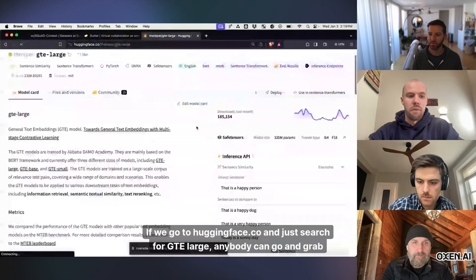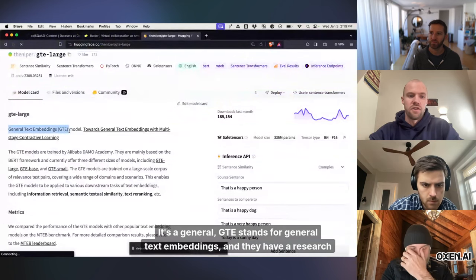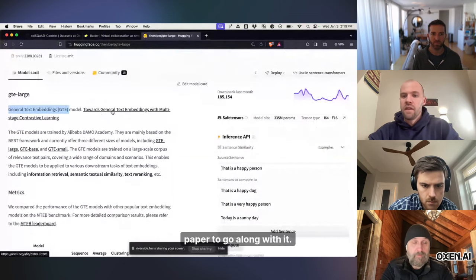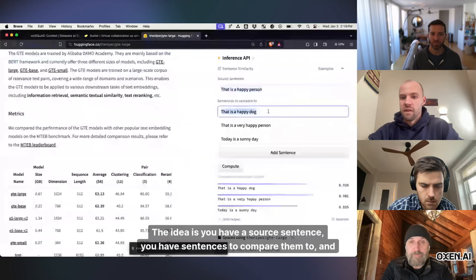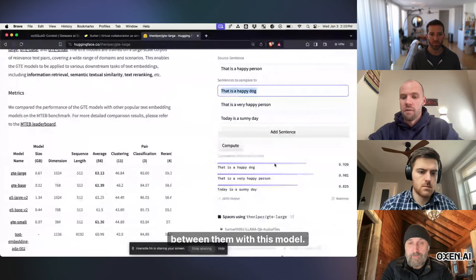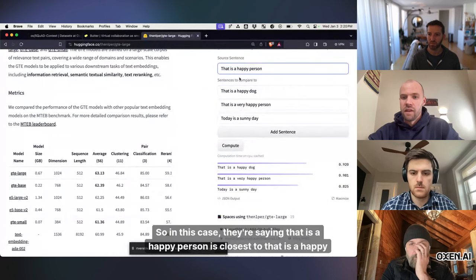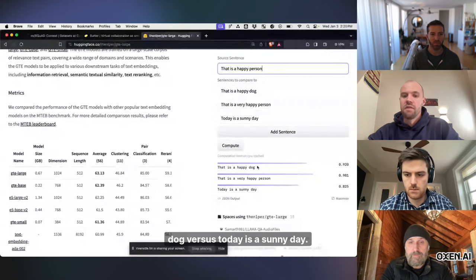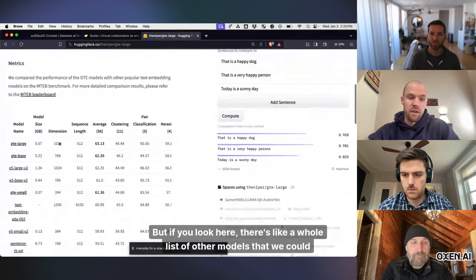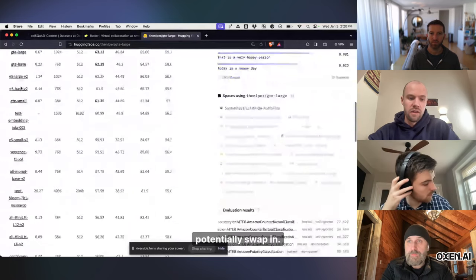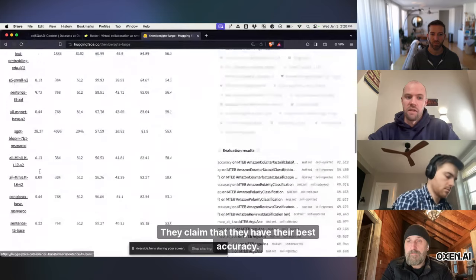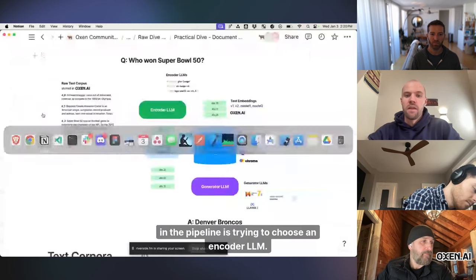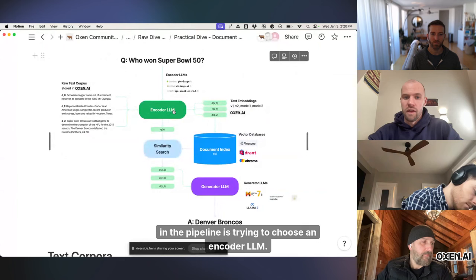If we go to huggingface.co and just search for GTE Large, anybody can go and grab this. It's a general, GTE stands for general text embeddings, and they have a research paper to go along with it. The idea is you have a source sentence, you have sentences to compare them to, and then you can just purely compute a similarity between them with this model. So in this case, they're saying that that is a happy person is closest to that is a happy dog versus today is a sunny day. But if you look here, there's like a whole list of other models that we could potentially swap in. They claim that they have their best accuracy, so that's why I'm using it for here.